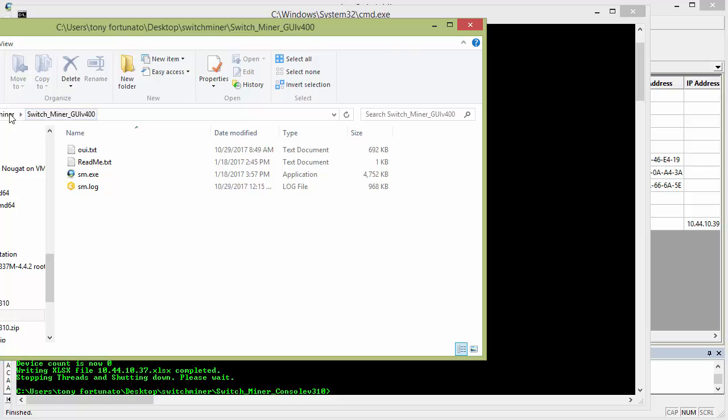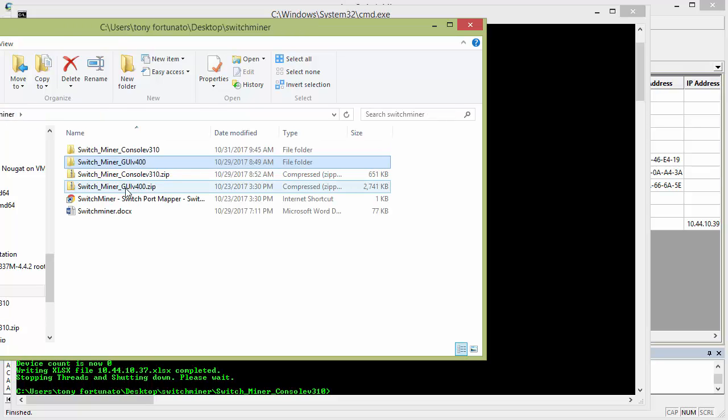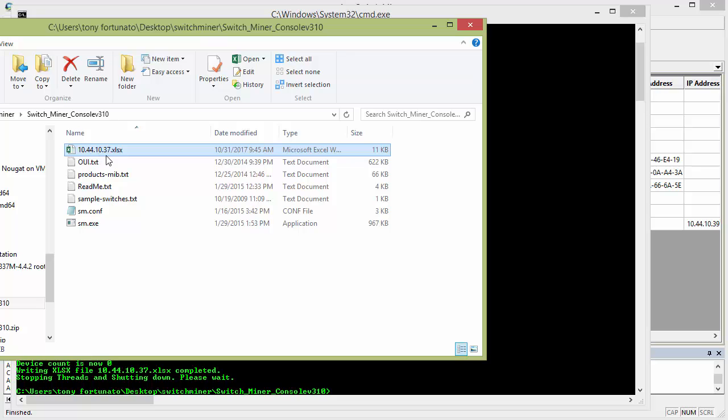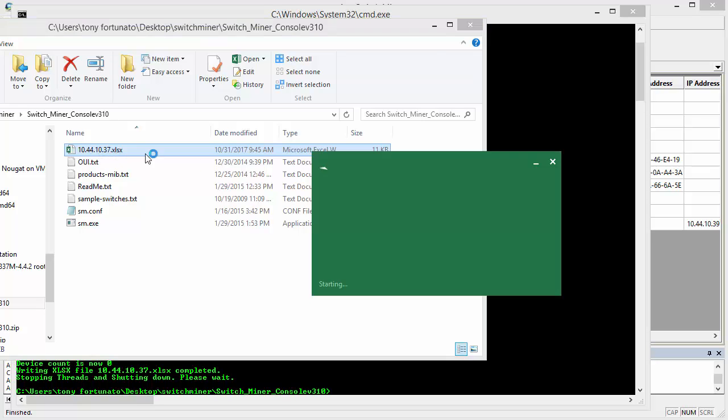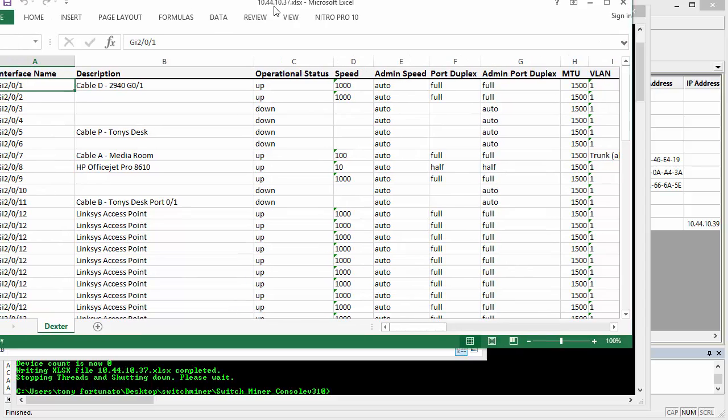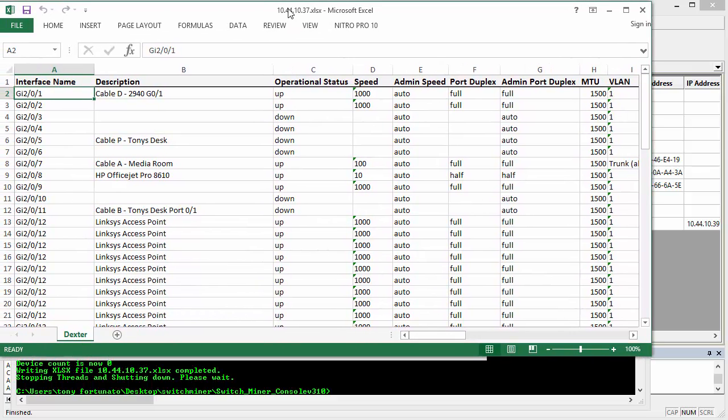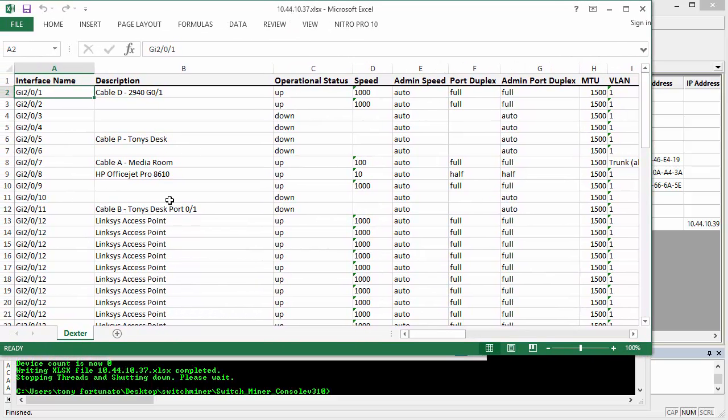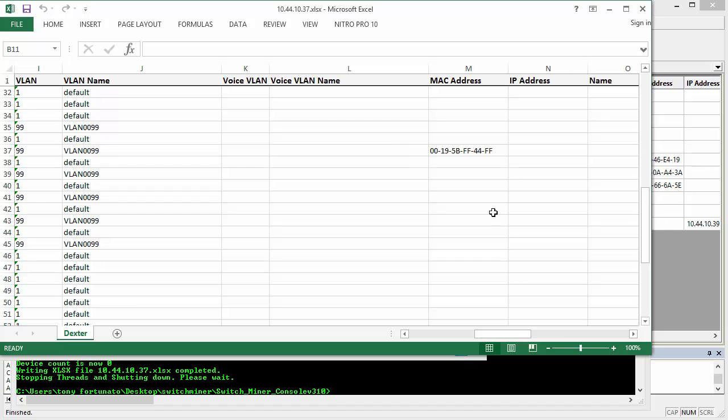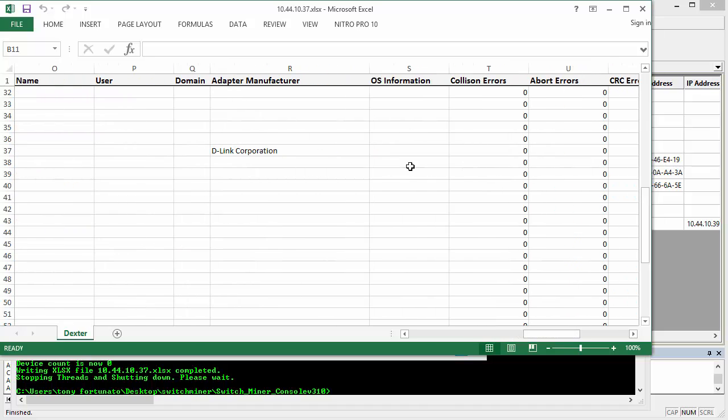So I'm going to go back to my Explorer console, and there's the file it created, it's the IP of my switch.xlsx, click click, and Excel launches, let me drag that back into frame here for you, and you can see it's pretty well everything that you saw on that screen, so that's kind of slick.